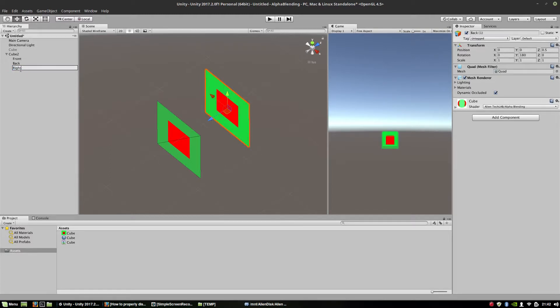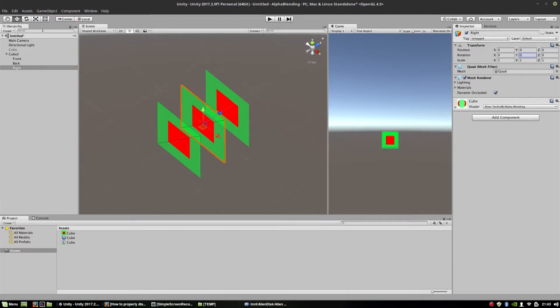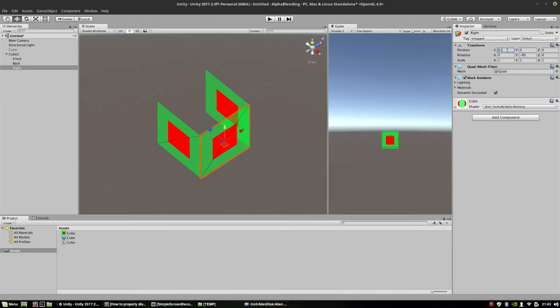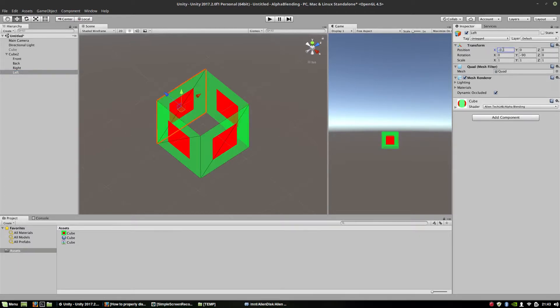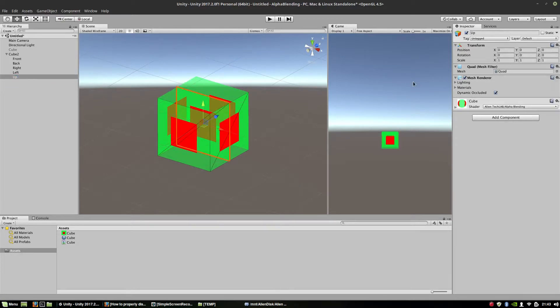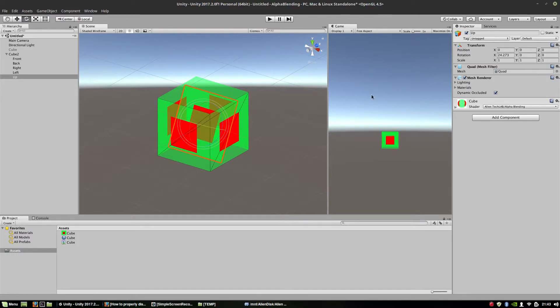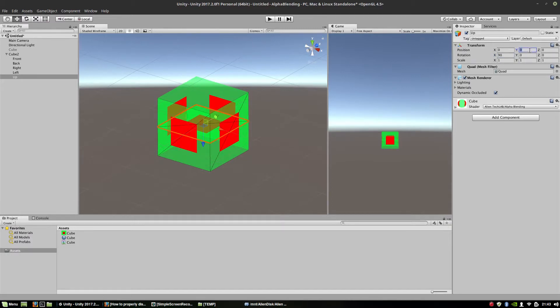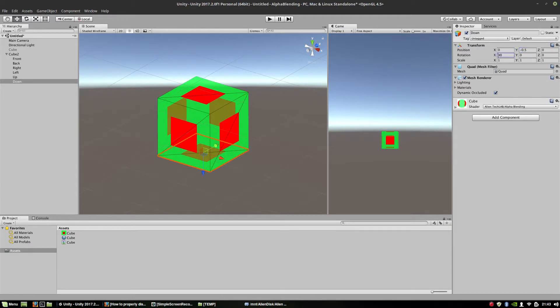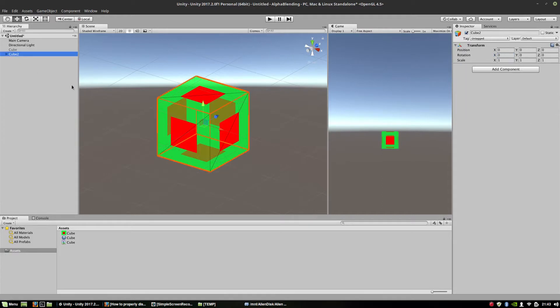Every single side must point to the center of this being created cube. Now let's create the right side. Turn it left, minus 90, position 0.5. Copy, paste. Left, position minus 0.5, and it must be plus 90. Okay, now we need top and bottom. Up, reset. Let's turn it this direction, so it's 90. And position is 0.5 in the Y direction. Copy, paste. Let's make down. Position is minus 0.5 and rotation minus 90. Okay, so we have another cube.